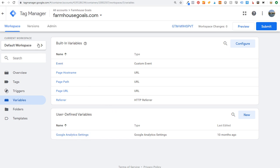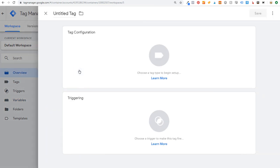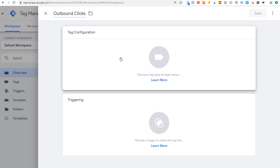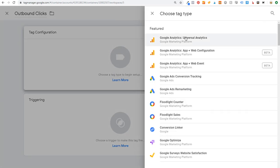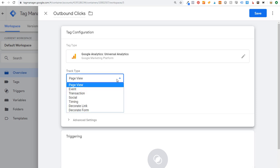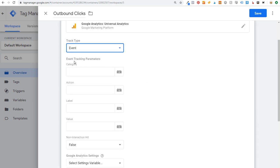Come back to the workspace in Tag Manager and add a new tag. I'm going to call it Outbound Clicks. Under tag configuration we're going to use Google Analytics again. Under track type, instead of Page View, click the dropdown and select Event. It will now ask for event tracking parameters: Category, Action, Label, and Value.